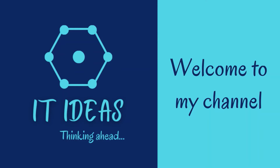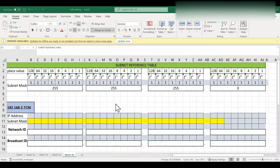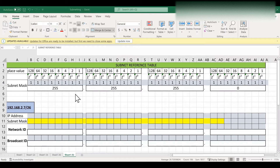Welcome back to my channel. In this video we are going to see how to find network ID and broadcast ID for the given IP address. In the last video we have seen how to find network ID and broadcast ID from the decimal format. In this video we are going to see how to find these things using binary format.